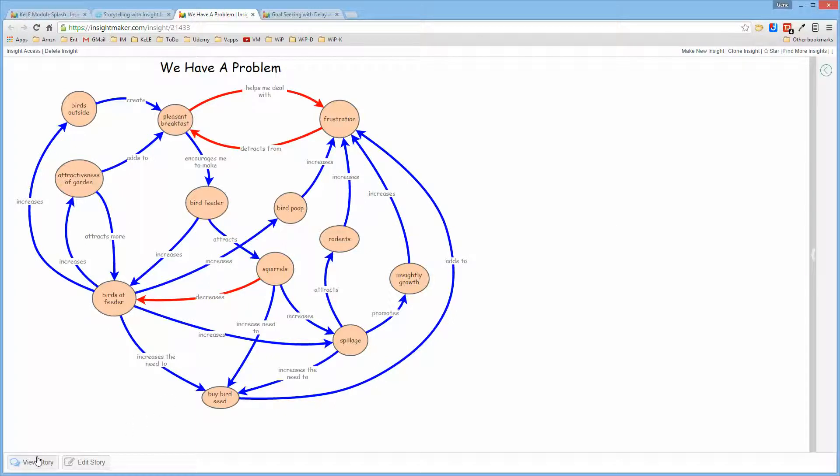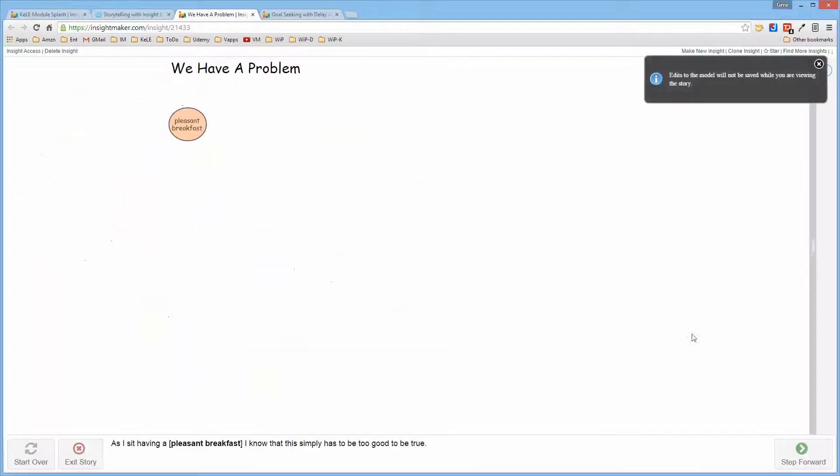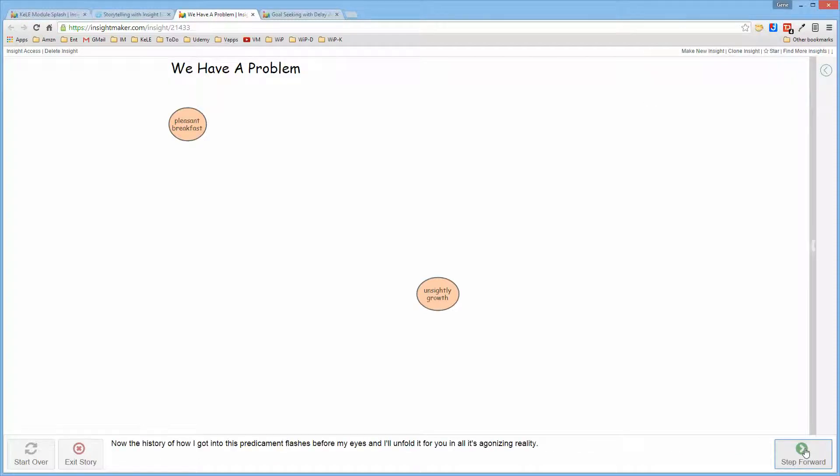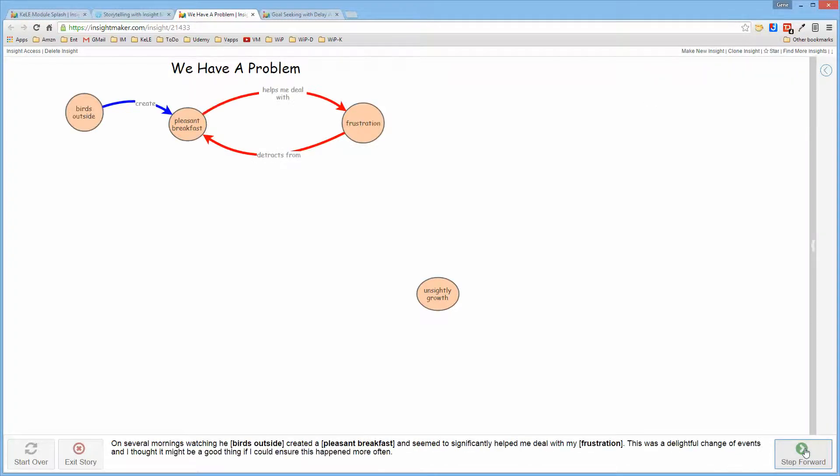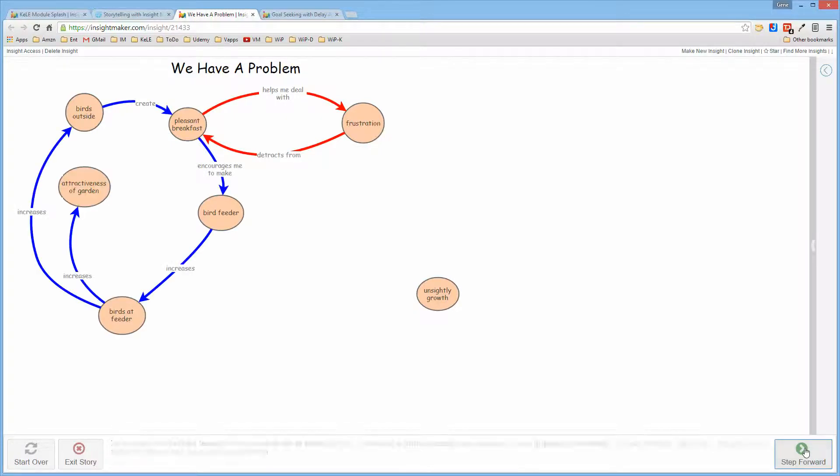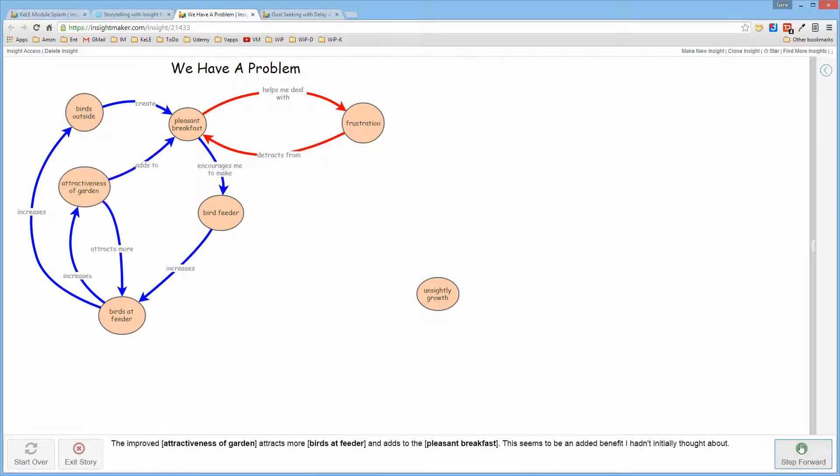It allows you to unfold this model in a manner that actually tells a story, that makes it easy for others to understand what it is that you're trying to communicate with this model.